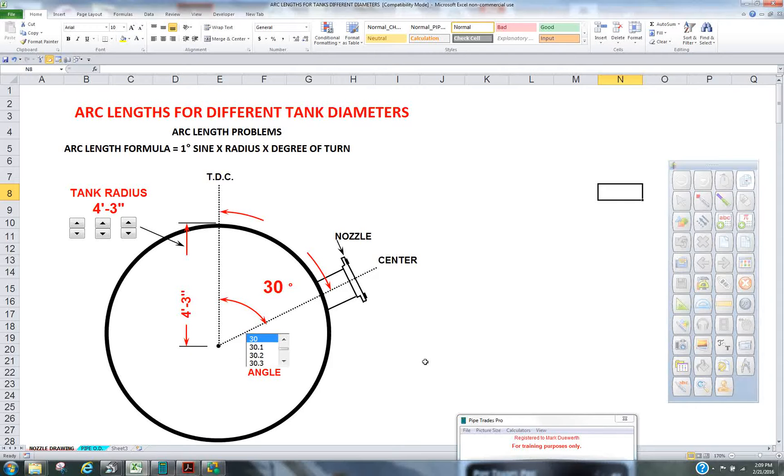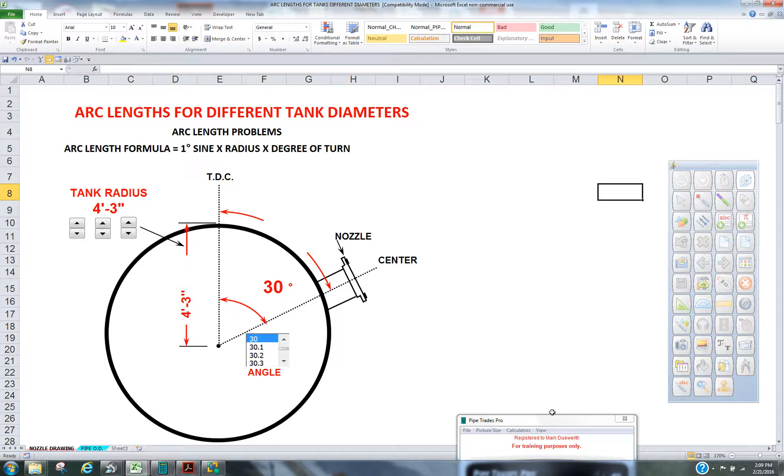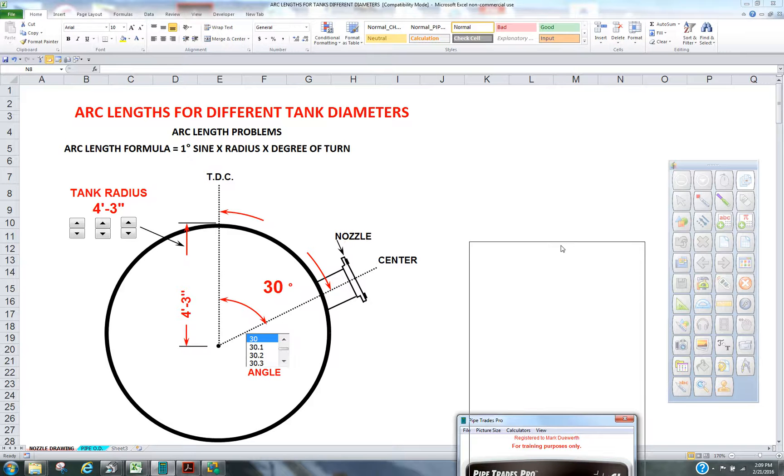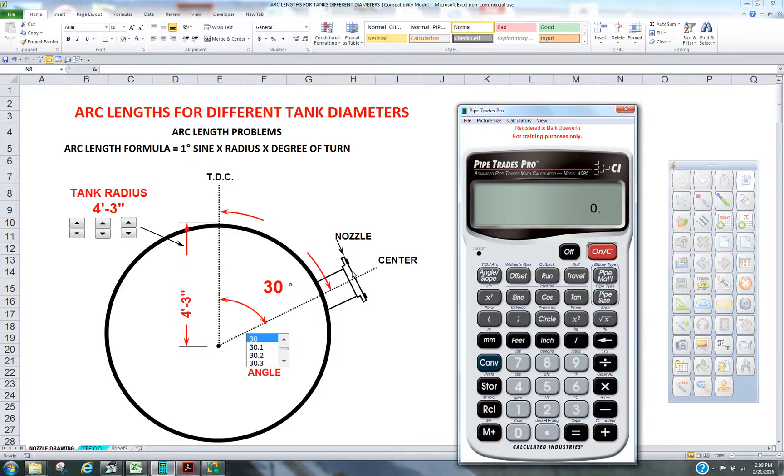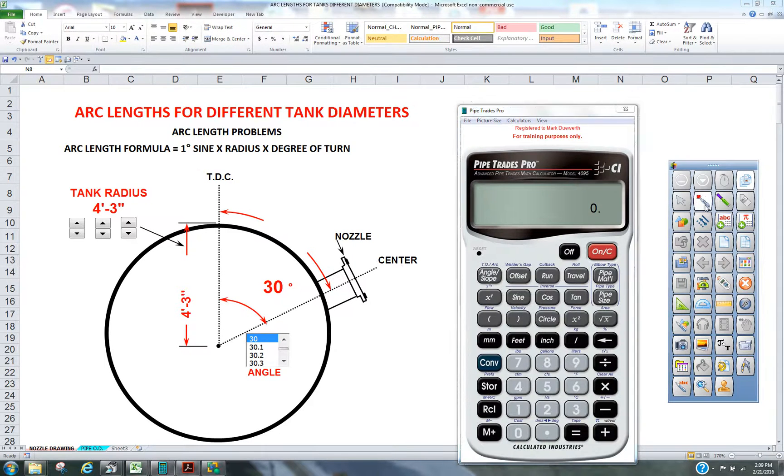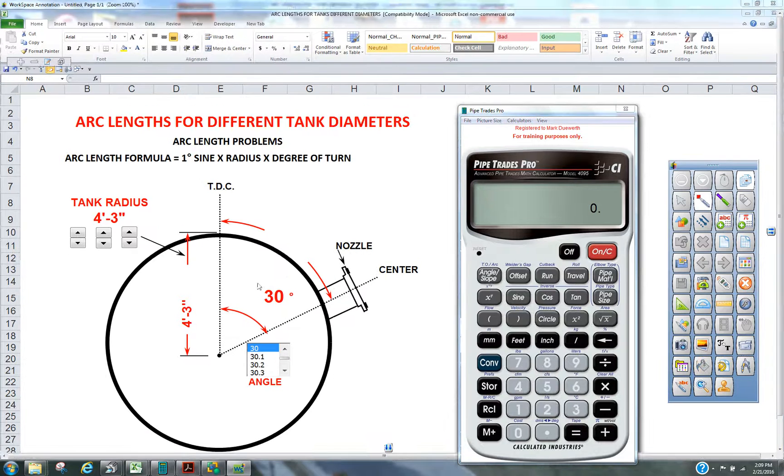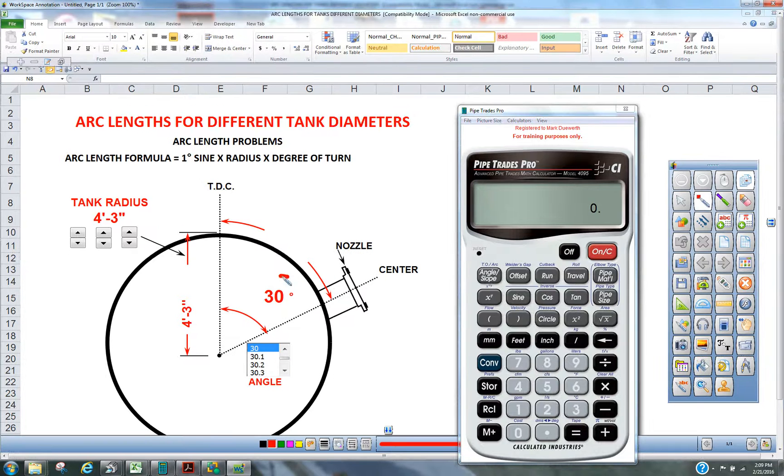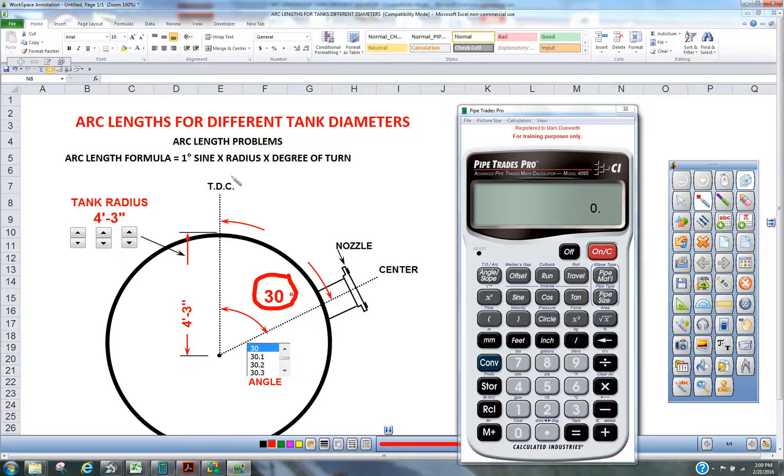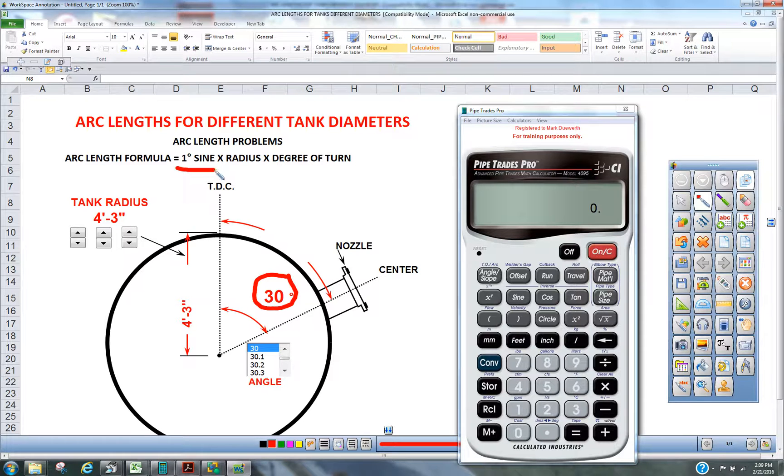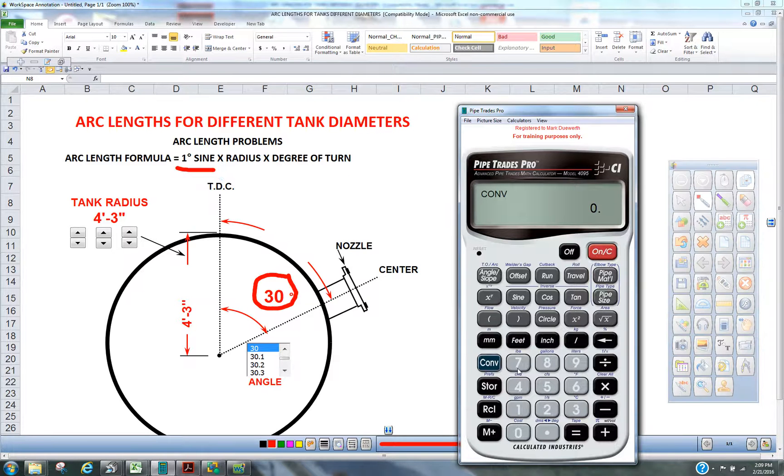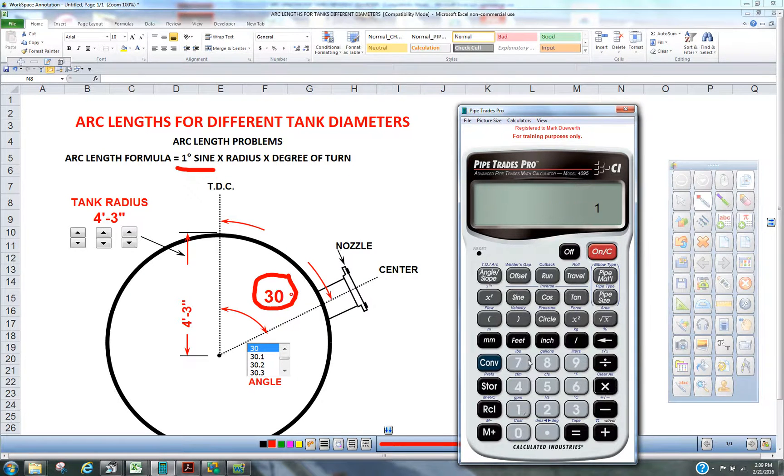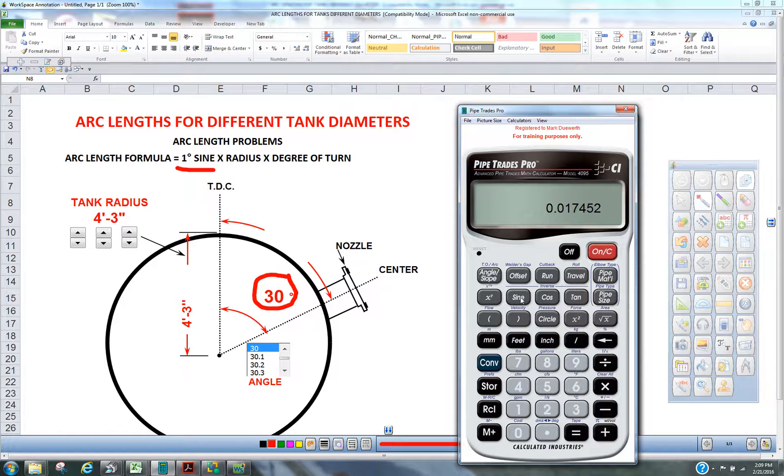How you doing today? Today we're going to figure arc lengths for vessels, pipe, tanks. What that means is if we had to put this nozzle on this vessel here at 30 degrees off the top of that center, then we can apply a simple formula here, which is 1 degree sign in the calculator equals 0.017452.